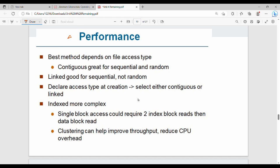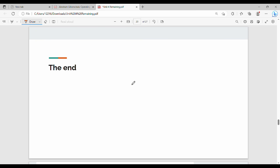In conclusion, the best file allocation method depends on the file access type. Contiguous allocation is good for sequential or random access but suffers from external fragmentation. Linked allocation supports sequential access but not direct access efficiently. Indexed allocation supports direct access but is more complex. These are the key points of file allocation methods. Please subscribe and share — thanks, bye.